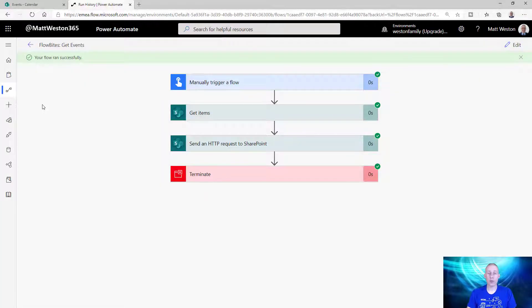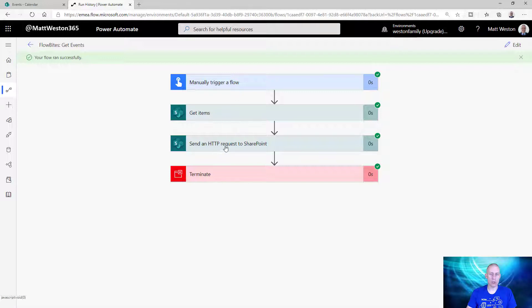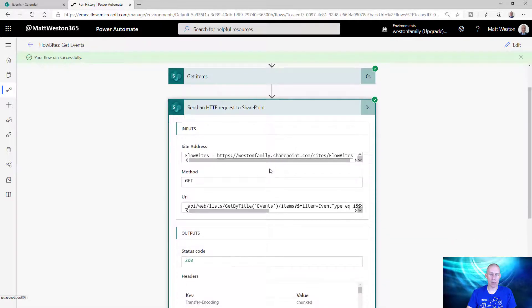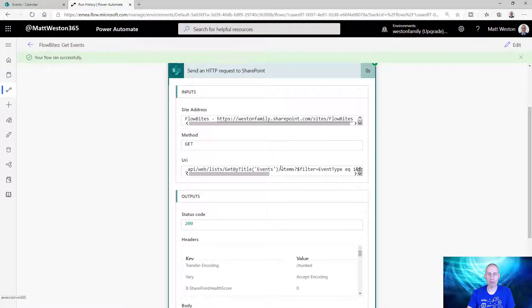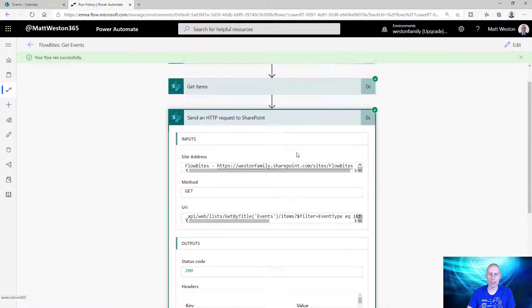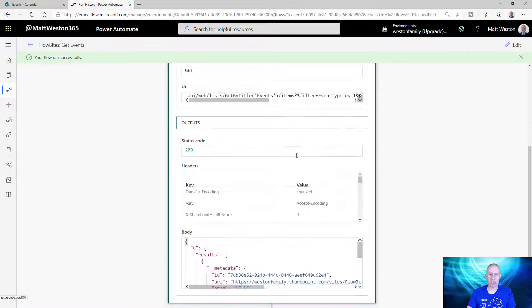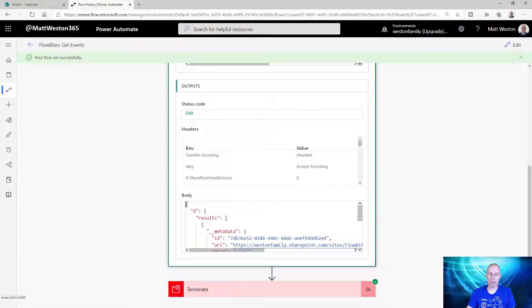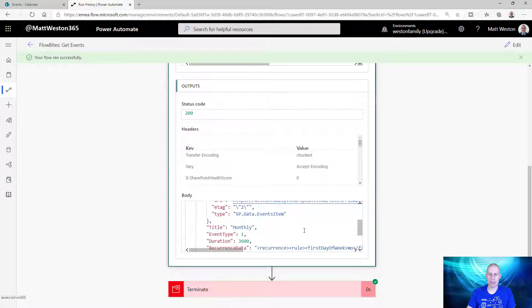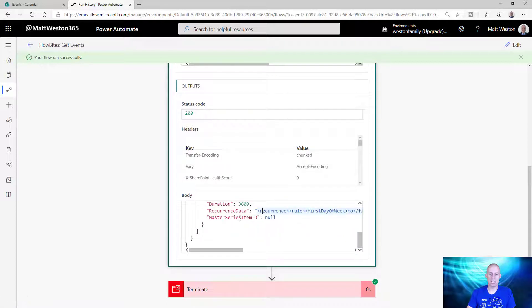What I've got on my screen at the moment is the basic flow that we created in the last recurrence demo. All it was doing was taking a manual trigger, sending an HTTP request to SharePoint to get some information back from the SharePoint list. We were using the HTTP request because it brings back more information regarding the recurrence than what the get items does, and what I'm interested in is this body of JSON that comes back, because that contains my recurrence data.